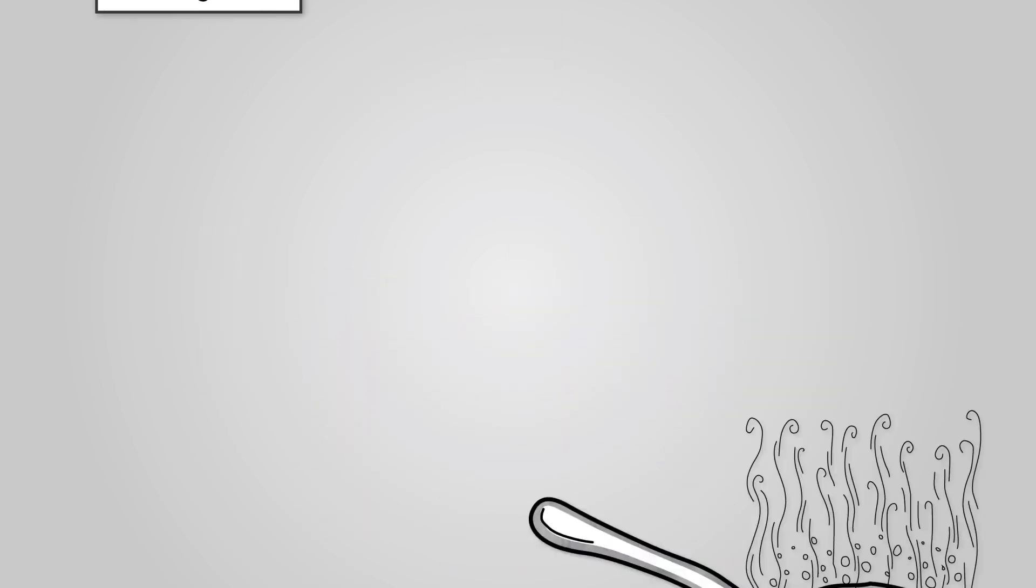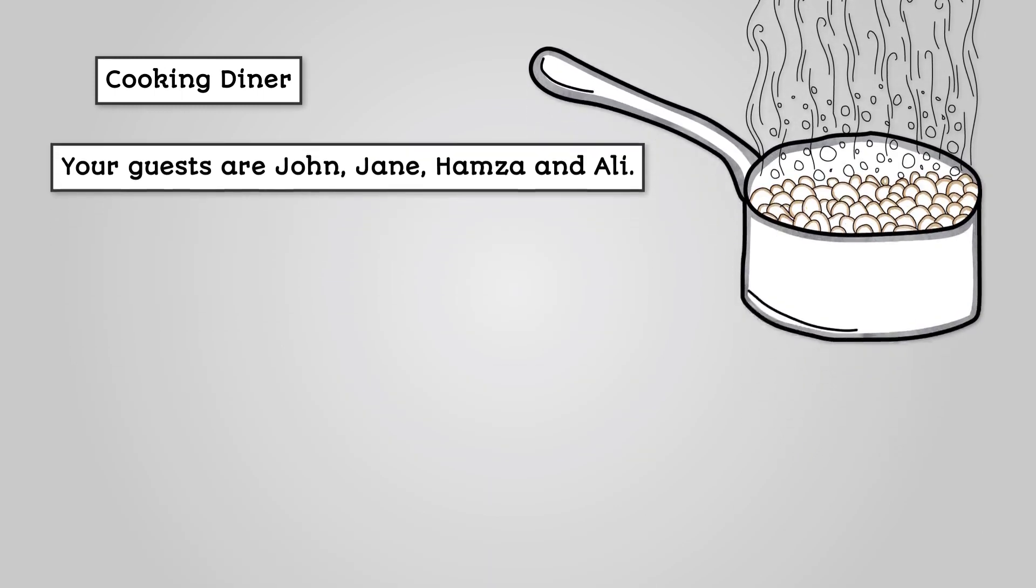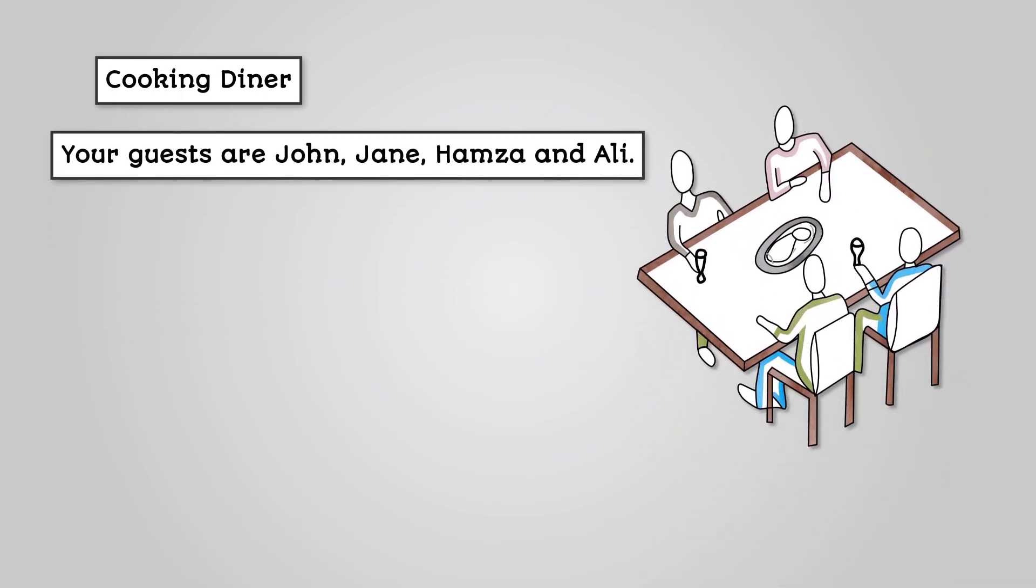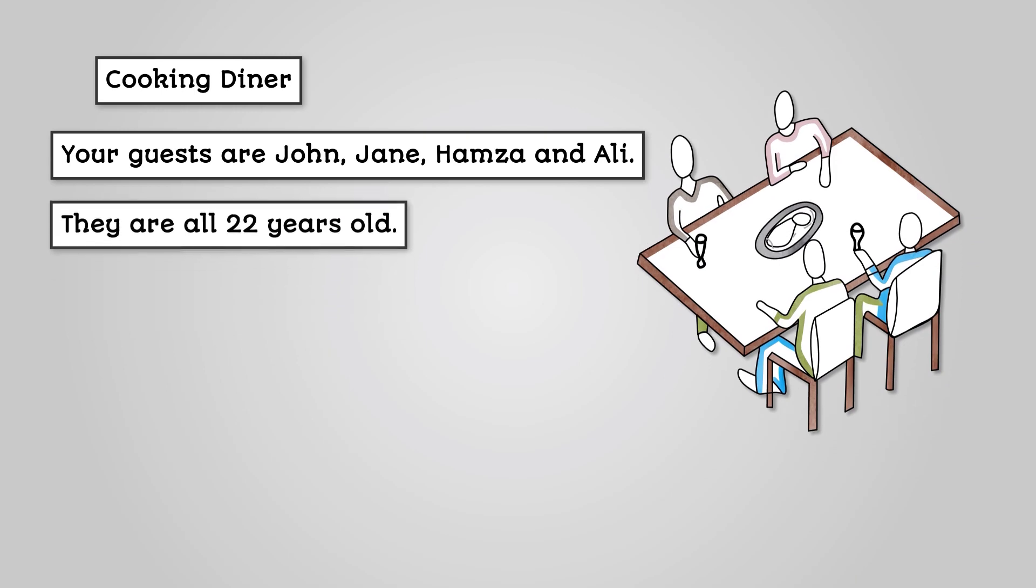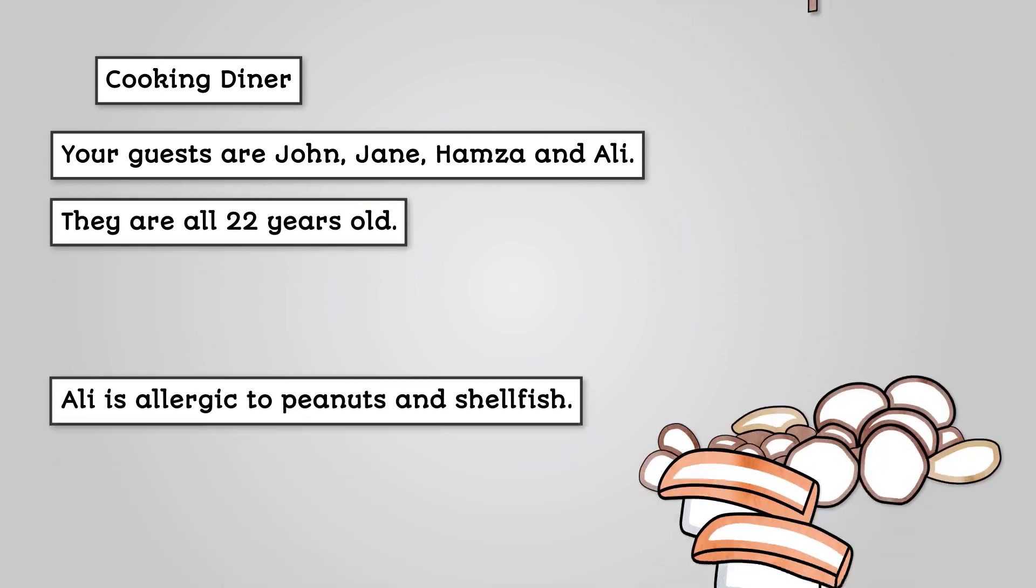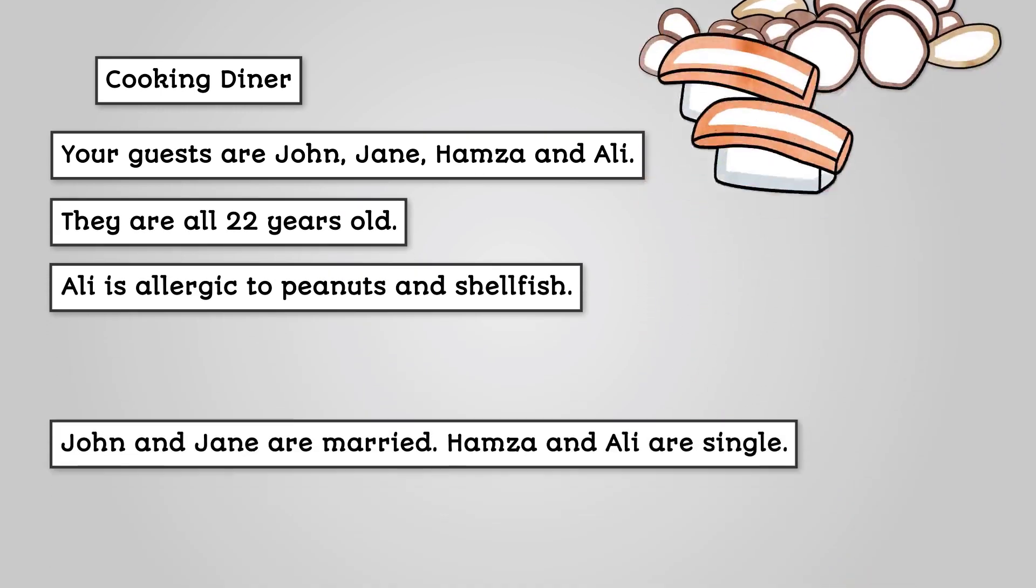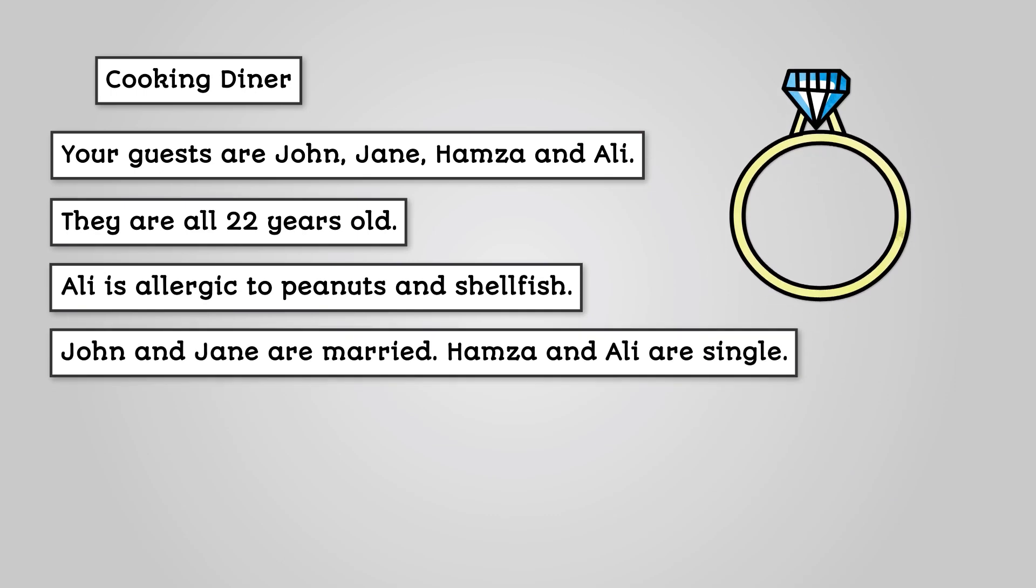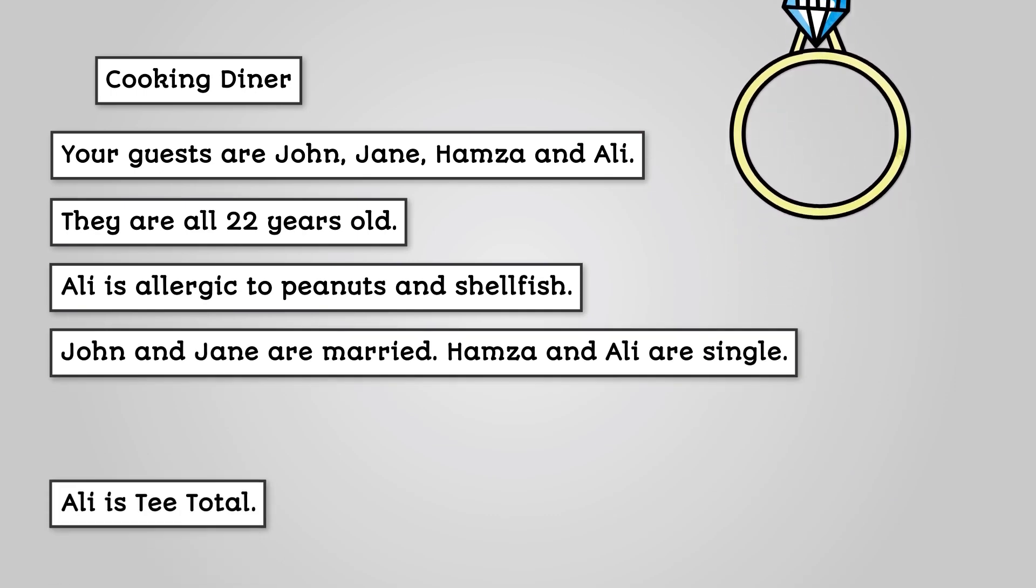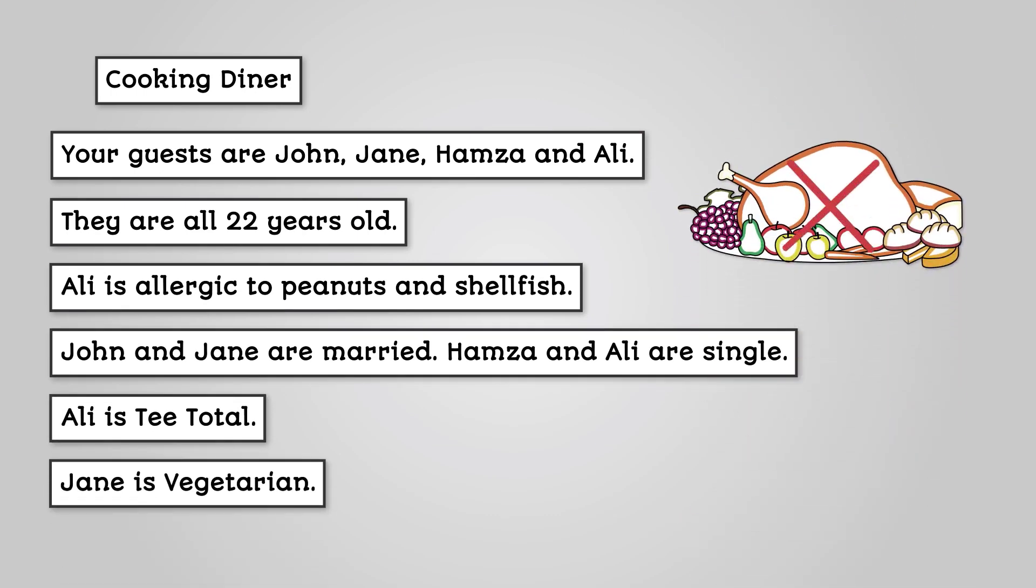Imagine you have been asked to cook dinner. You have been told that your guests are John, Jane, Hamza and Ali. They are all 22 years old. Ali is allergic to peanuts and shellfish. John and Jane are married. Hamza and Ali are single. Ali is teetotal. Jane is vegetarian.